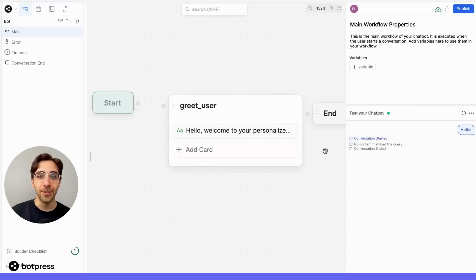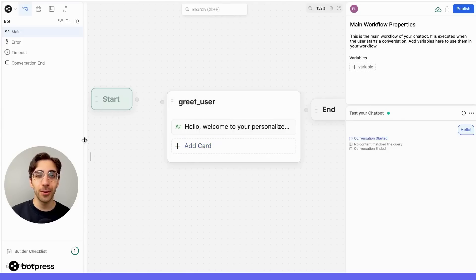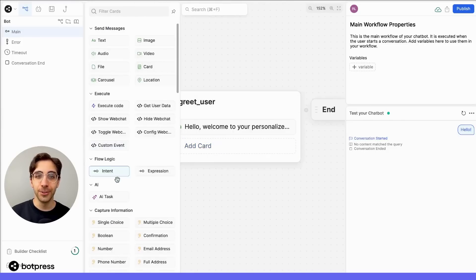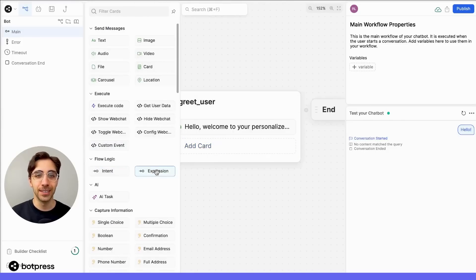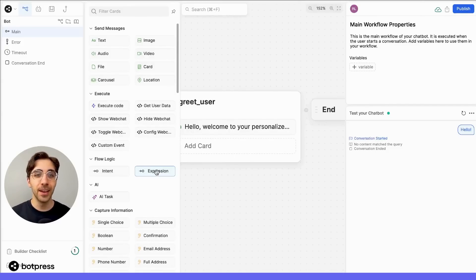Now the next thing you'll want to do is transition over to another node. Transitions in BotPress are handled using our flow logic card. You can find them right over here in the card tray. Most of the time, you'll want to transition to the next node in most circumstances.